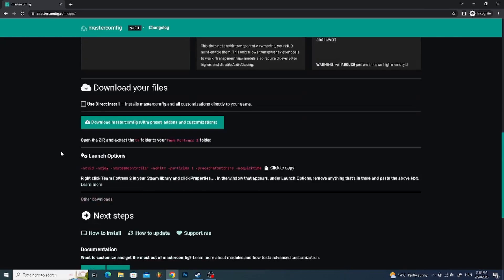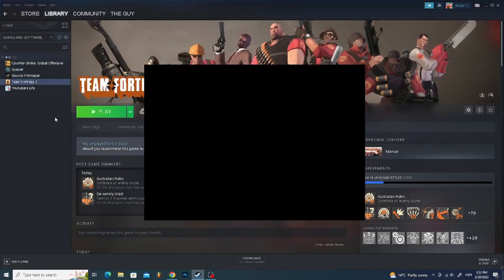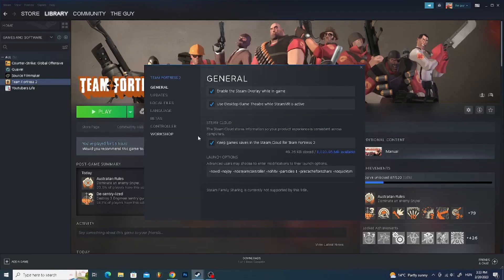Now download MasterConfig and copy the launch options. Go to Steam, then Properties, then paste it into the launch options.